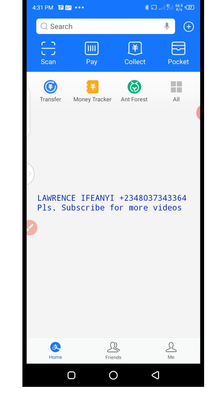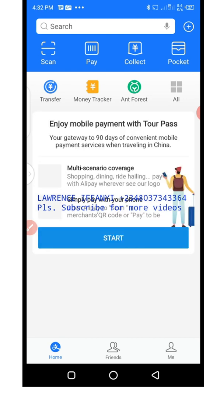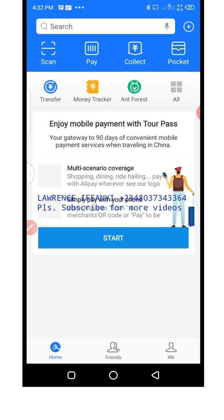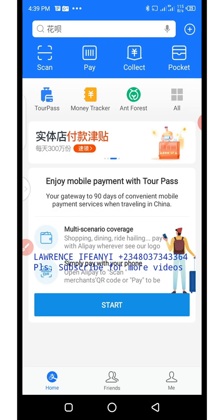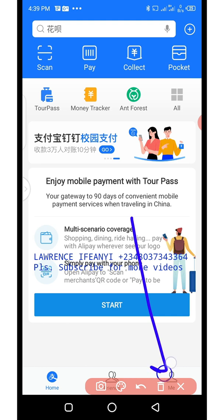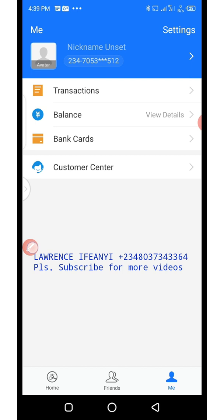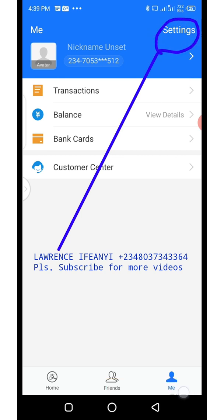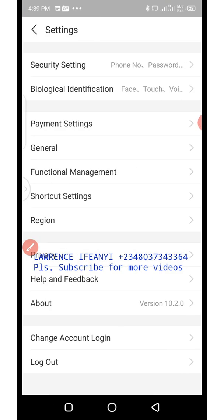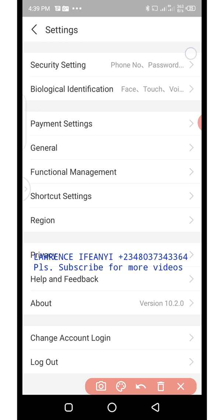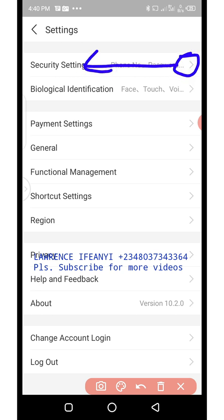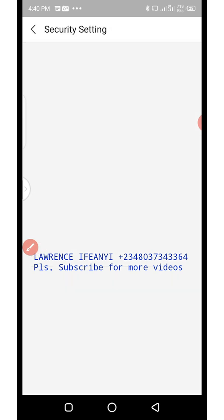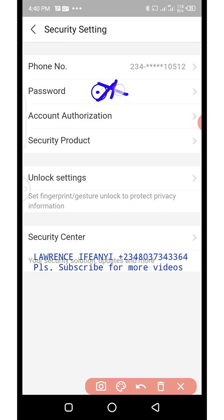The account is now fully created. Now before you continue, you need to set up two things: your payment password and your login password — these are very important. To do that, click on the human icon where it says 'Me,' then click on 'Settings,' then click on the arrow for 'Security and Settings.'